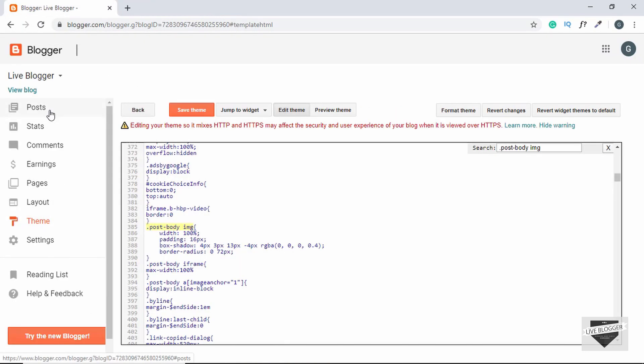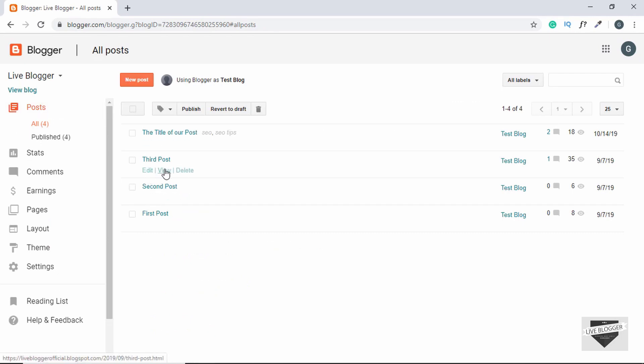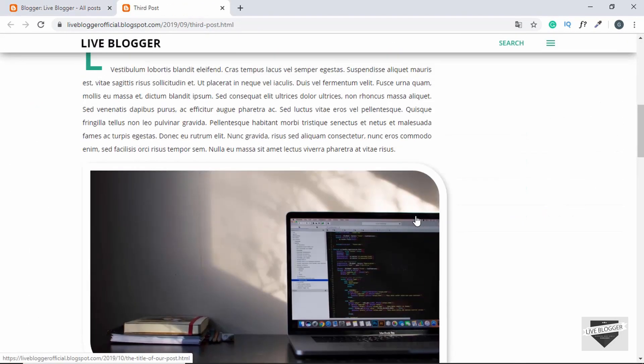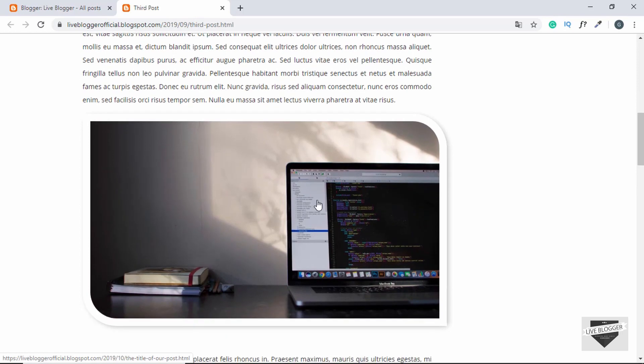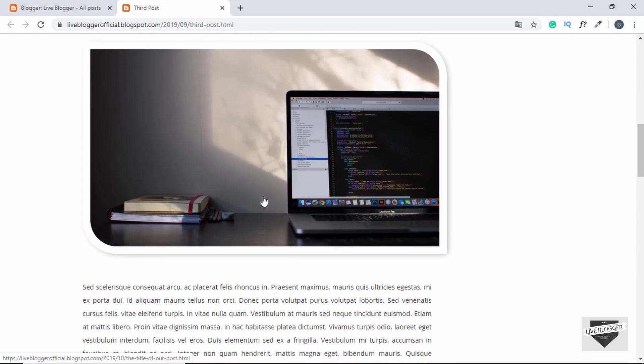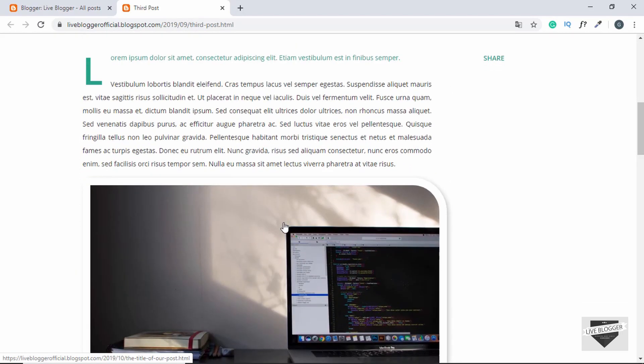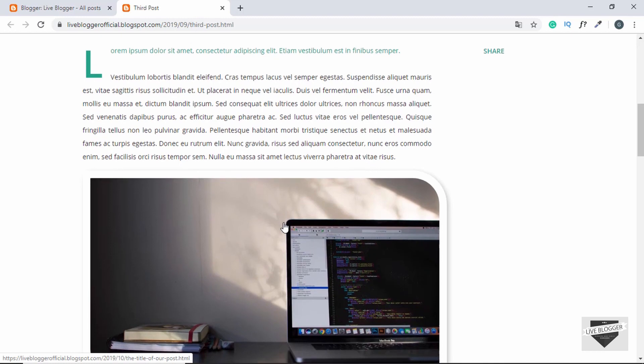We'll open the third post, and here we can see for this image also we have the same styles. All right, so this is basically how you add a custom style or effect to all the images in the posts of a Blogger website.